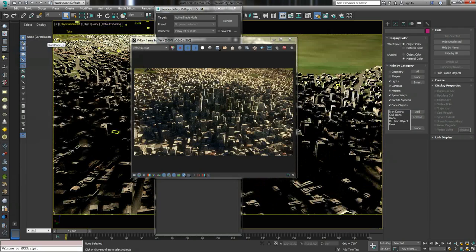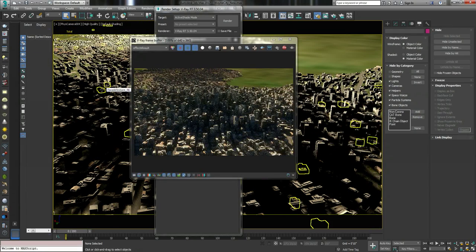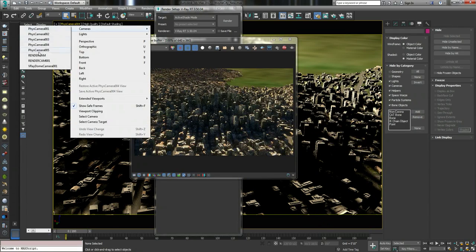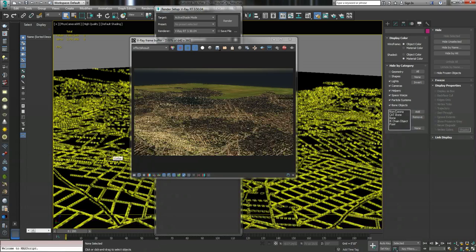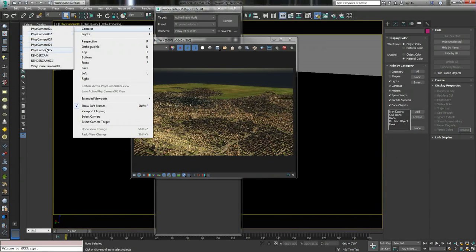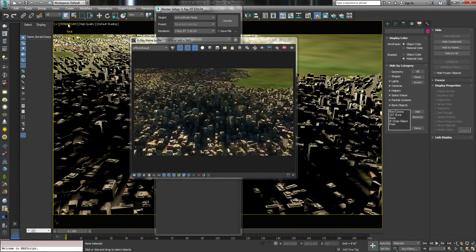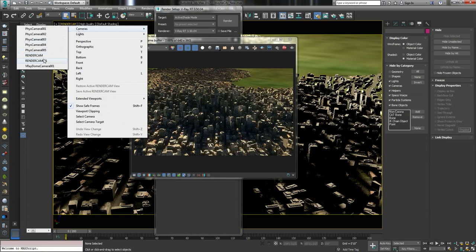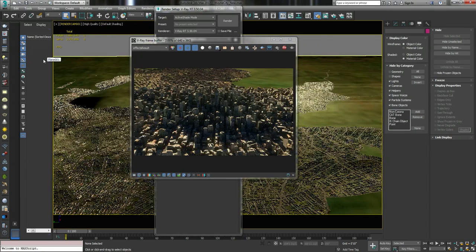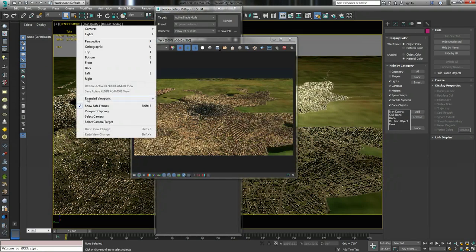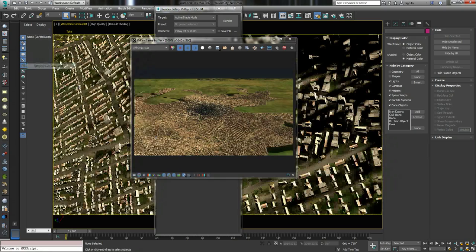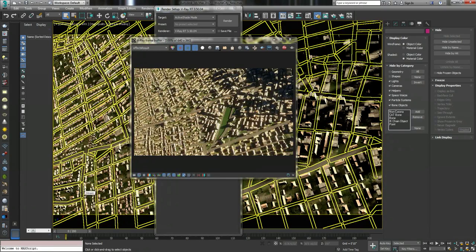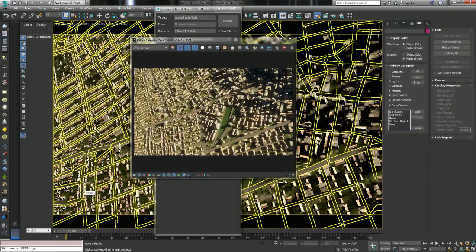If I go to camera three, boing. You can change it fairly fast. Camera four, boom. Camera five, it's like that, we have render.